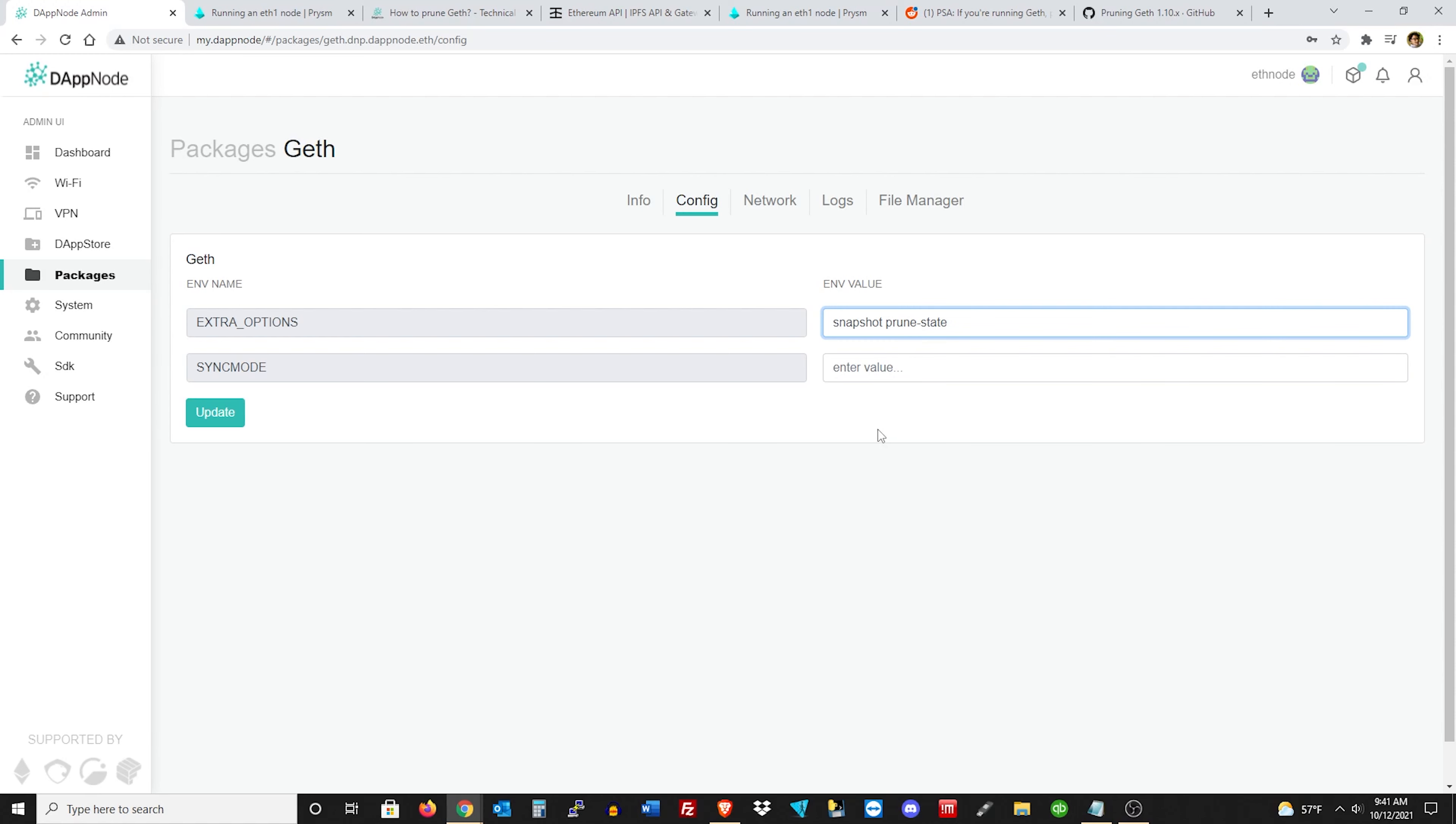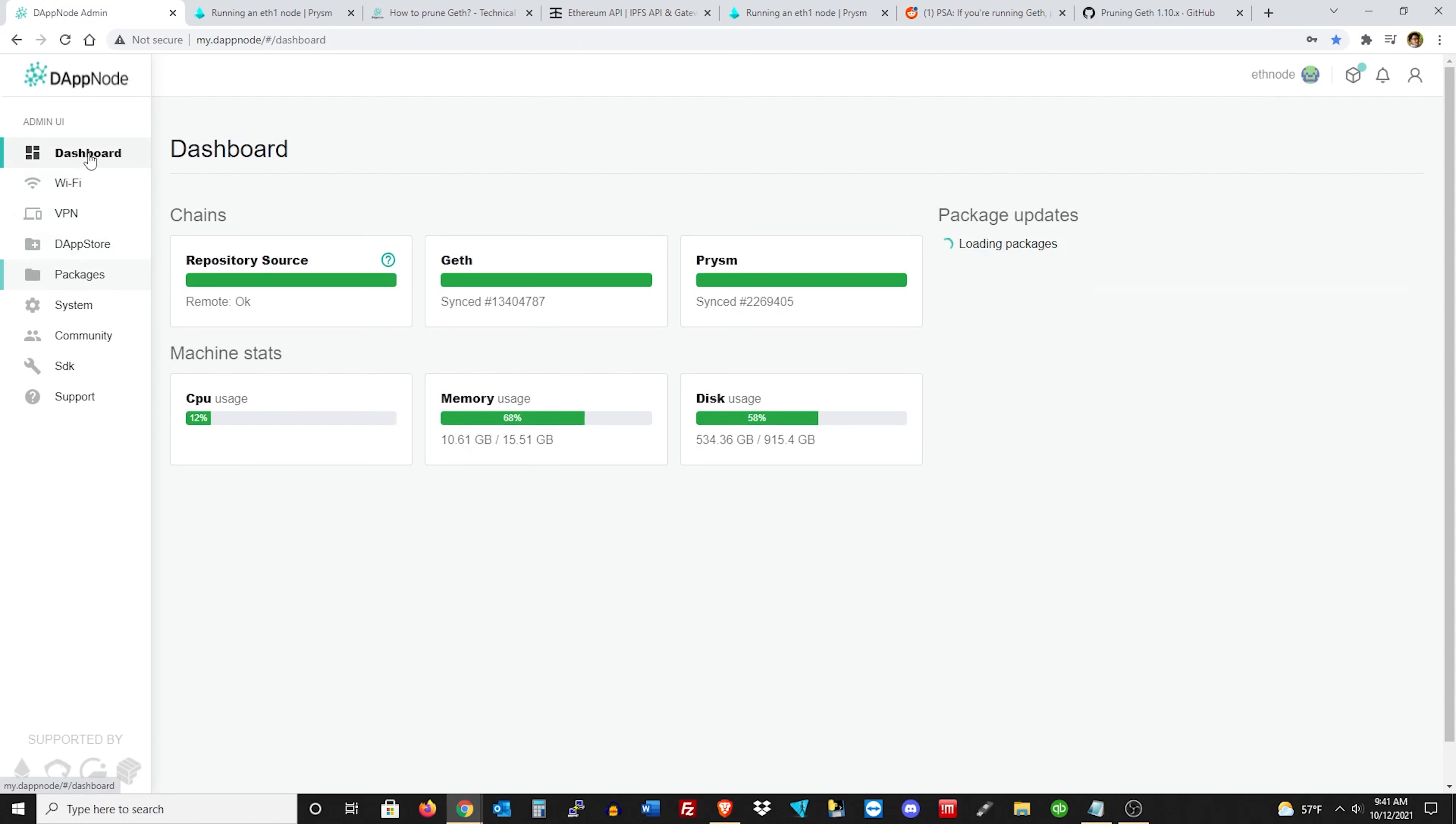Now, before you do this, make sure you go back to your dashboard and make sure that you have at least 25 gigabytes of free space. From the article I was reading, if you don't have at least 25 gigs of free space, this is probably going to fail. So just make sure you have that.